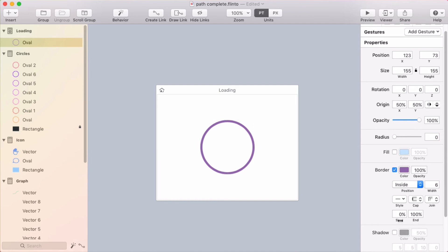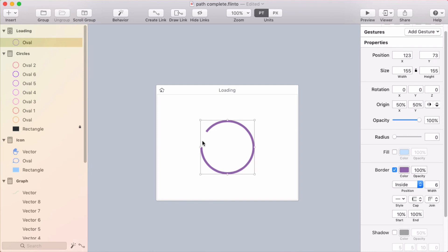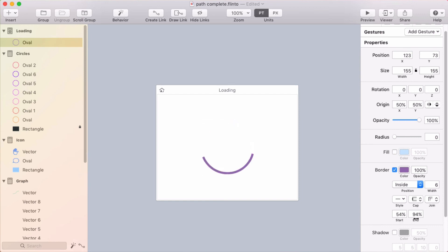And right now it starts at 0% and ends at 100%. But if I say that I want the border to start at let's say like 10%, you can see how it starts at 10% and then continues on. And I can have it end at maybe 90%.